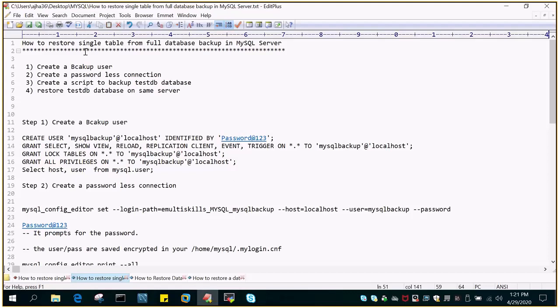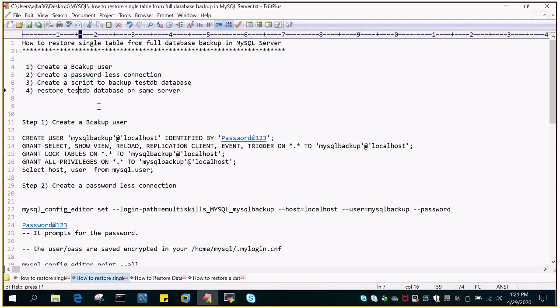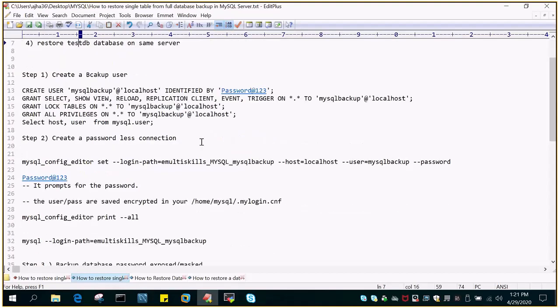Just to carry out this demo we will be using four steps. First we are going to create a backup user, then we will create a passwordless connection from that particular user, then we will create a script to backup all the databases, and then we will restore a particular table on that database.